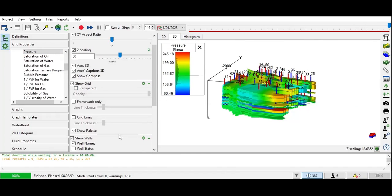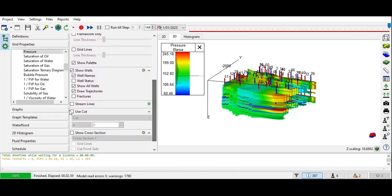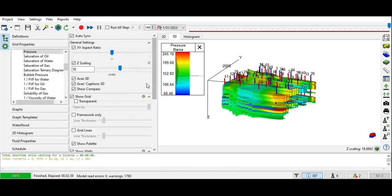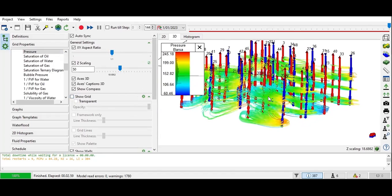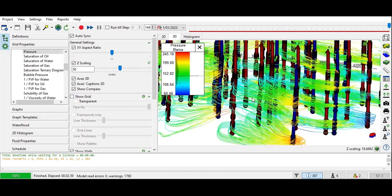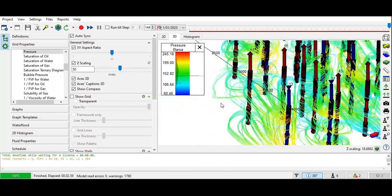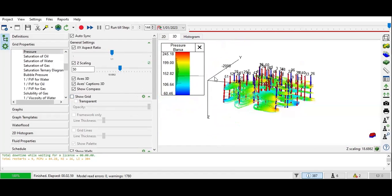Now we can also do streamlining by clicking on Streamlines. First, we need to uncheck Show Grid. You can see the streamlines, so that you can analyze the well connectivity. You can check the 3D or 2D view.